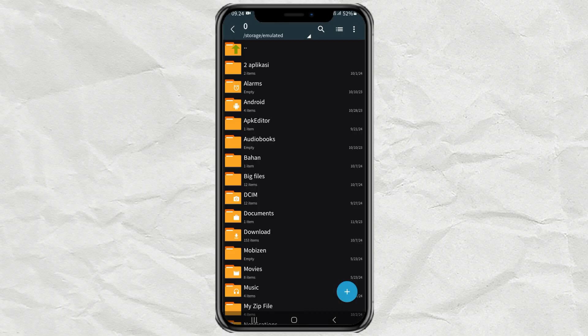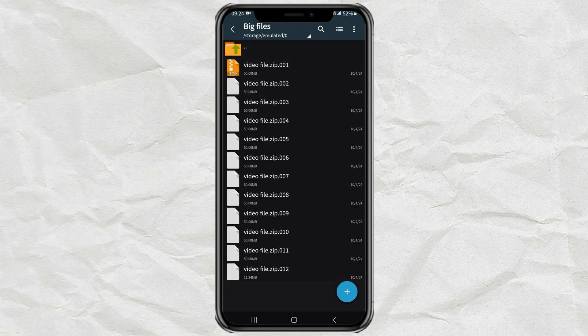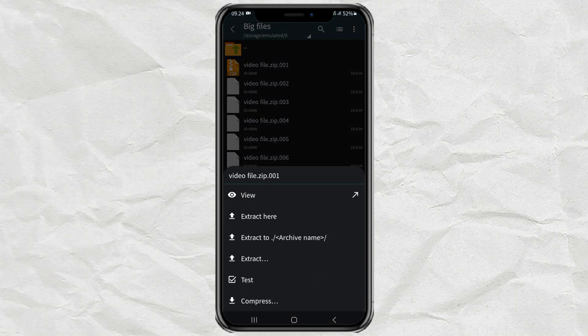Find the folder where you saved the zip file parts to be extracted. Then, just tap on the first part and select the Extract menu.